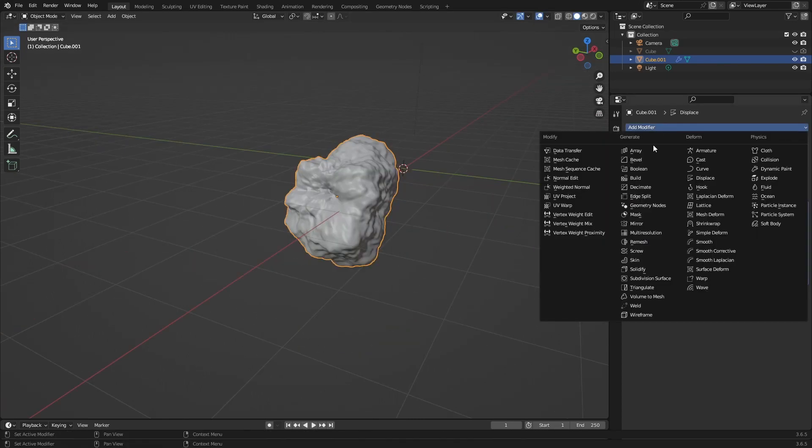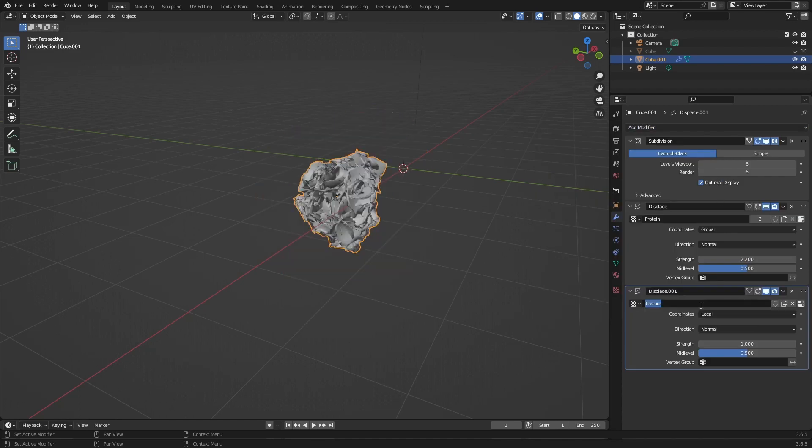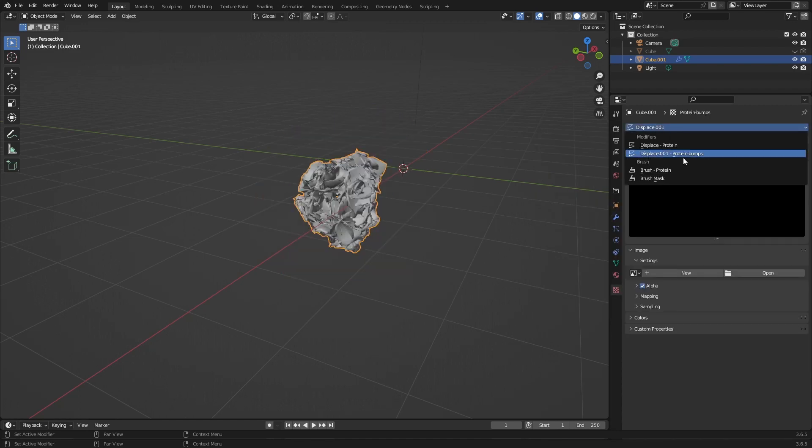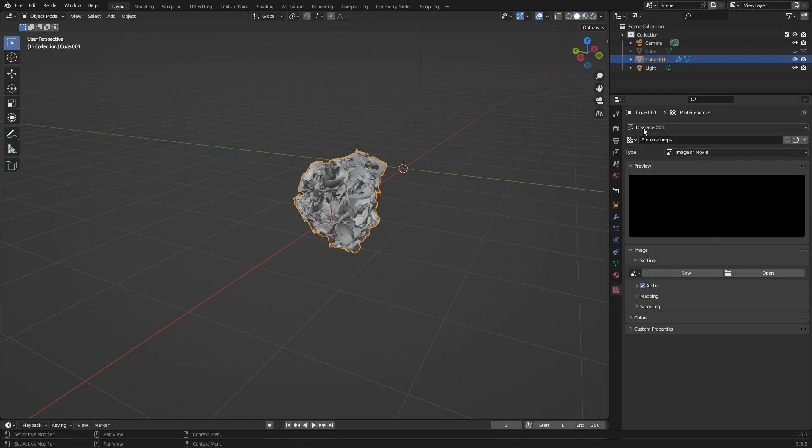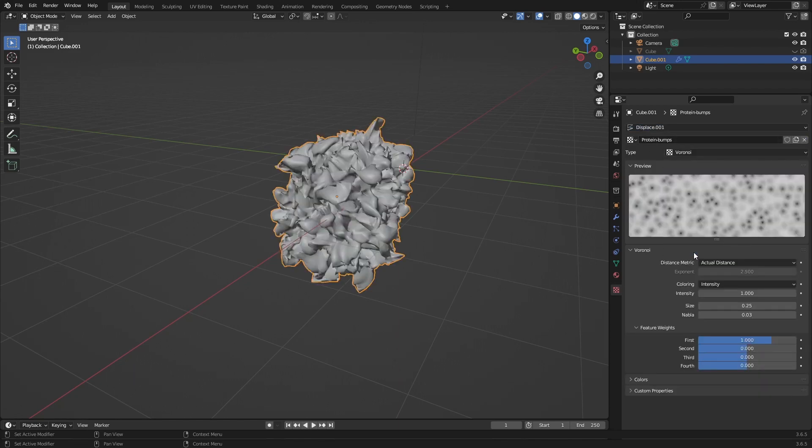Now add another displace modifier. Hit new, give it a name so you don't confuse it, and make sure you have the right displace and texture selected. This one will be a Voronoi texture.